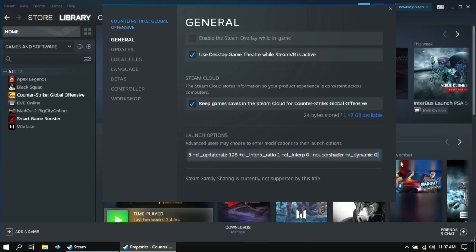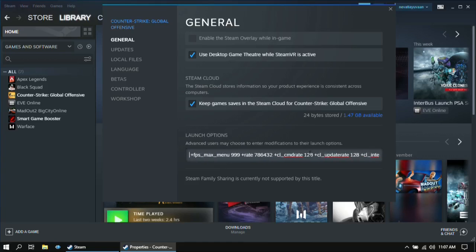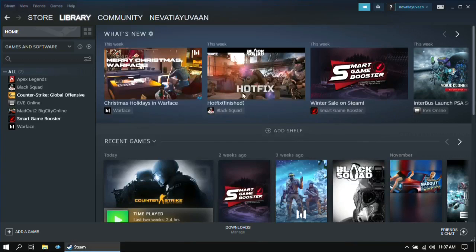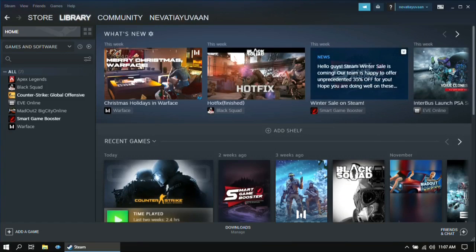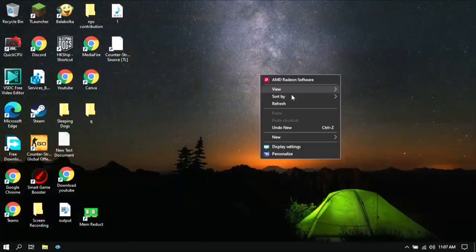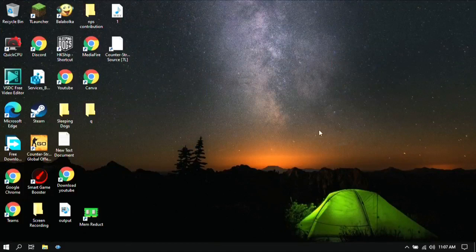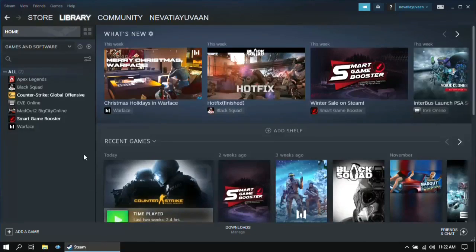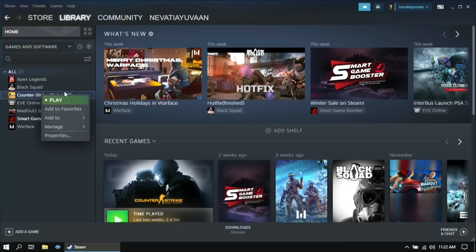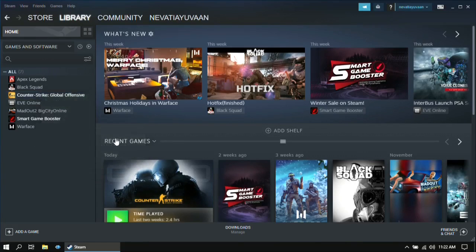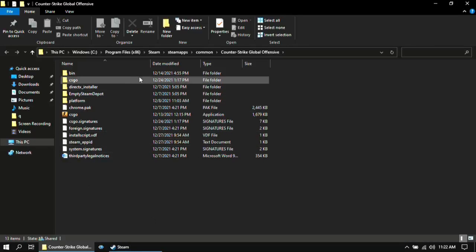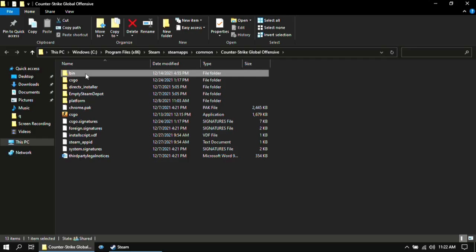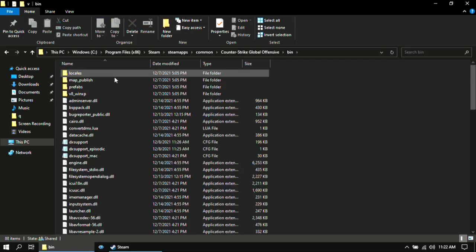Then for the next step open Steam then right click on CS:GO and click on manage and click browse local files. Once you are here open bin folder.